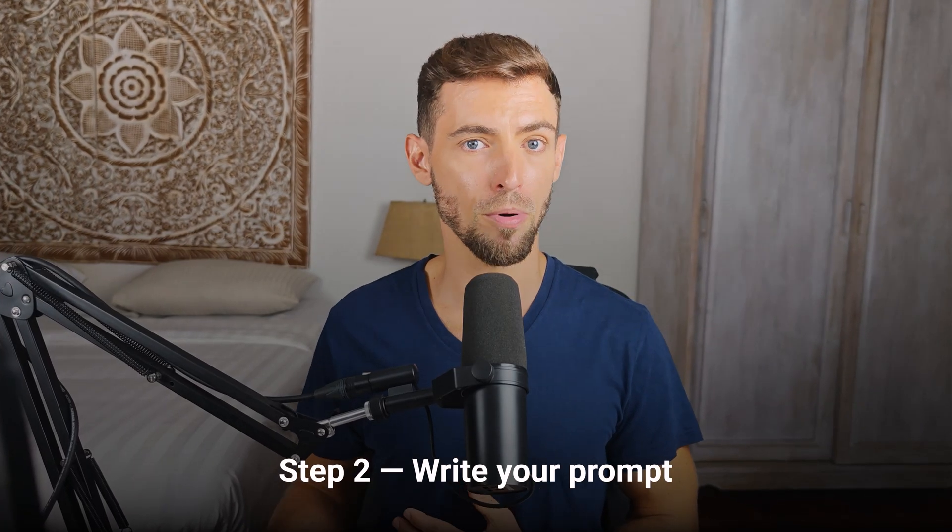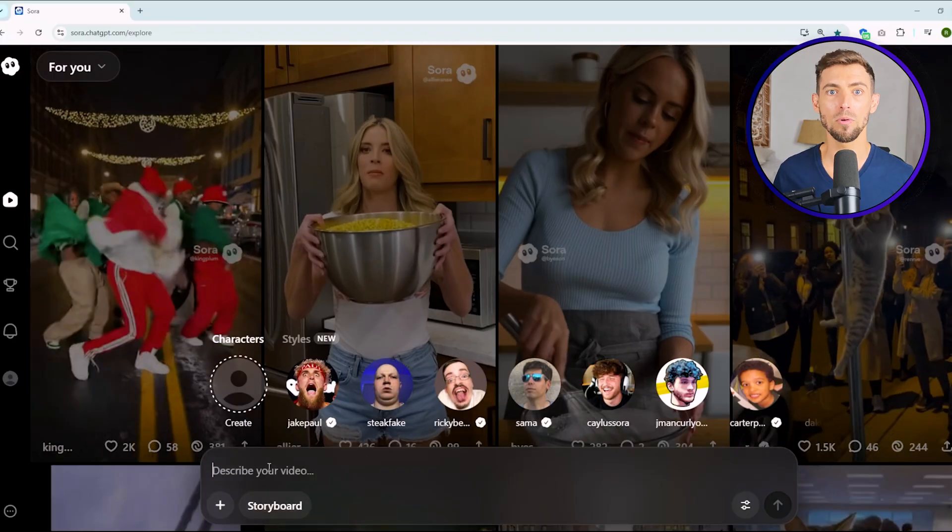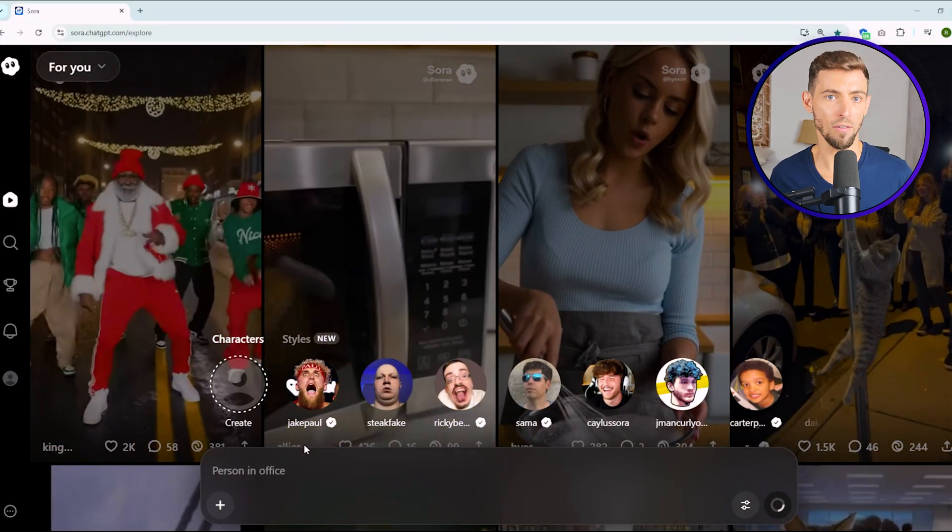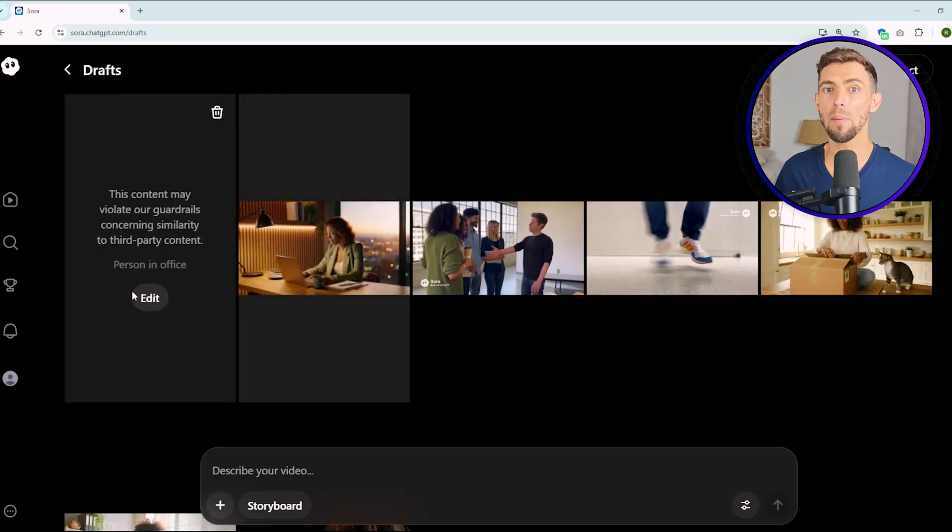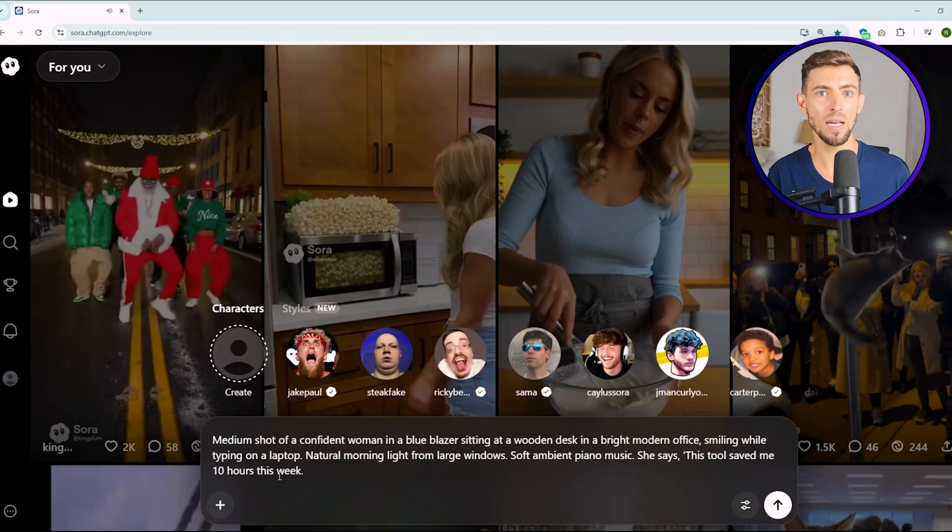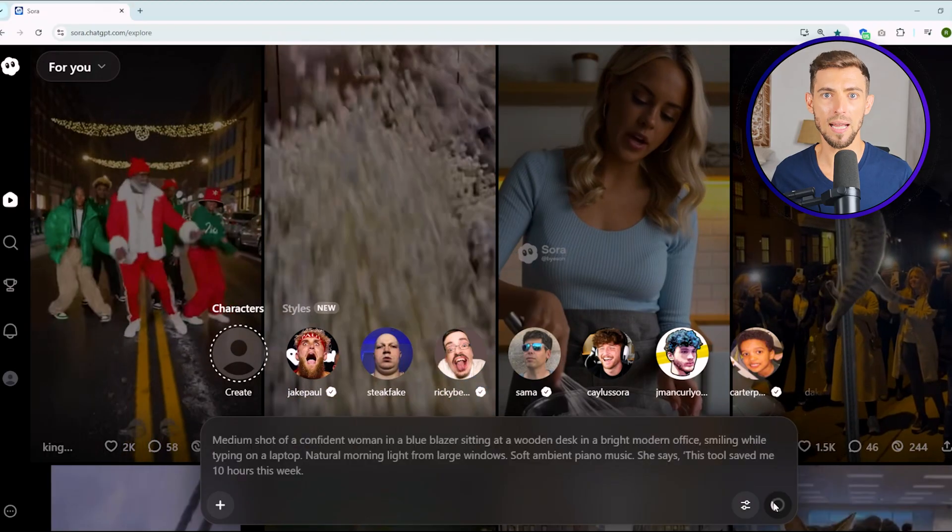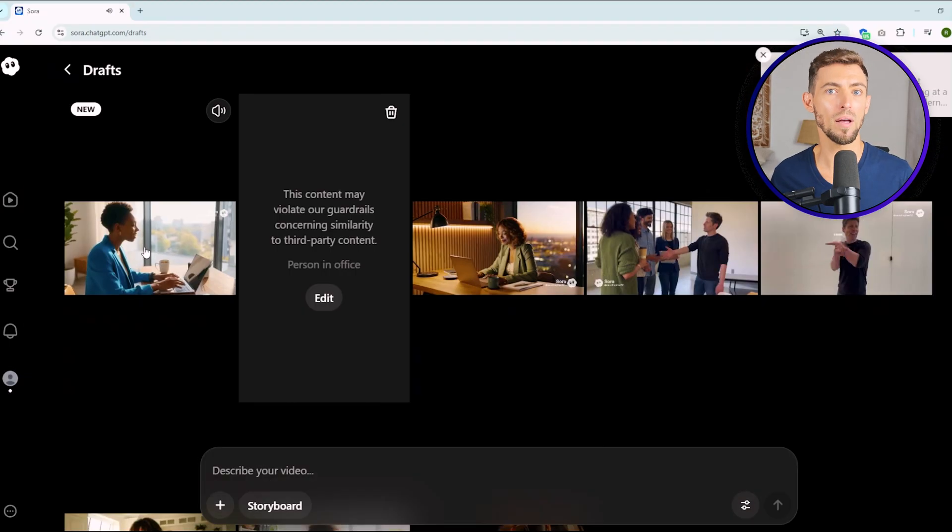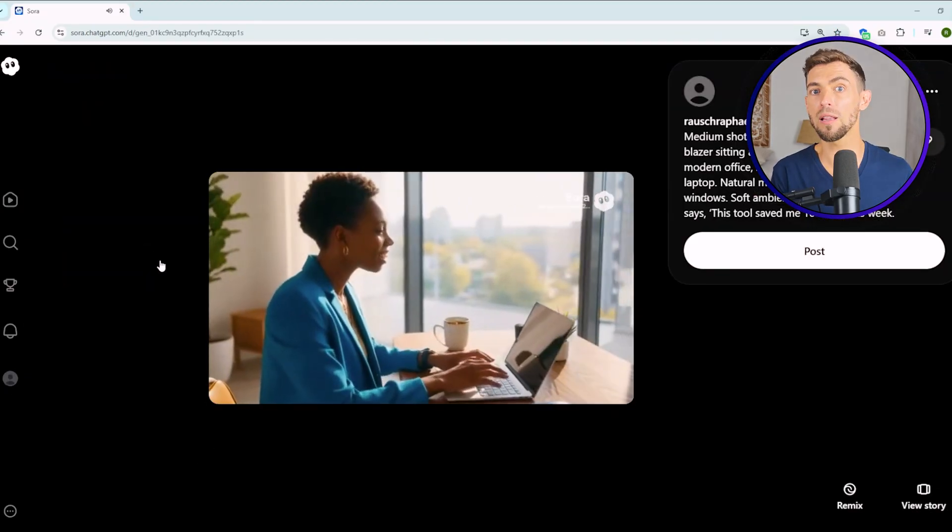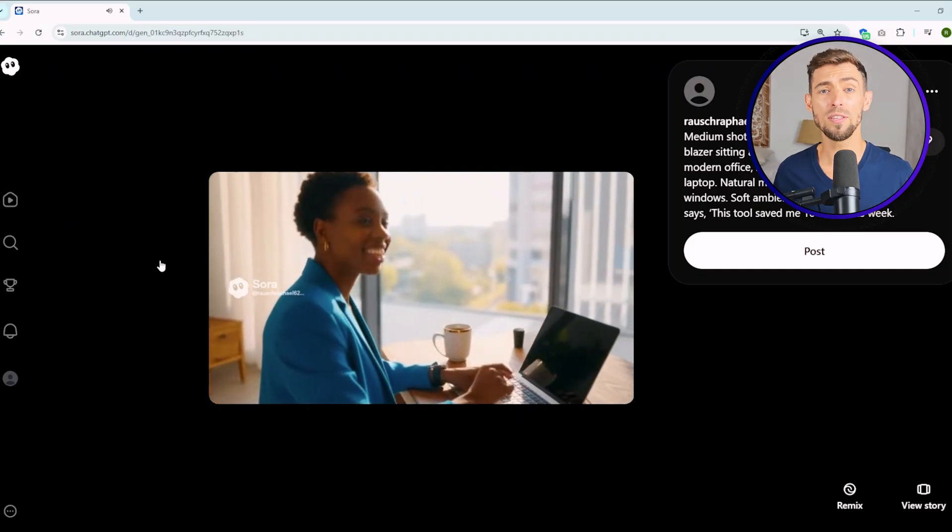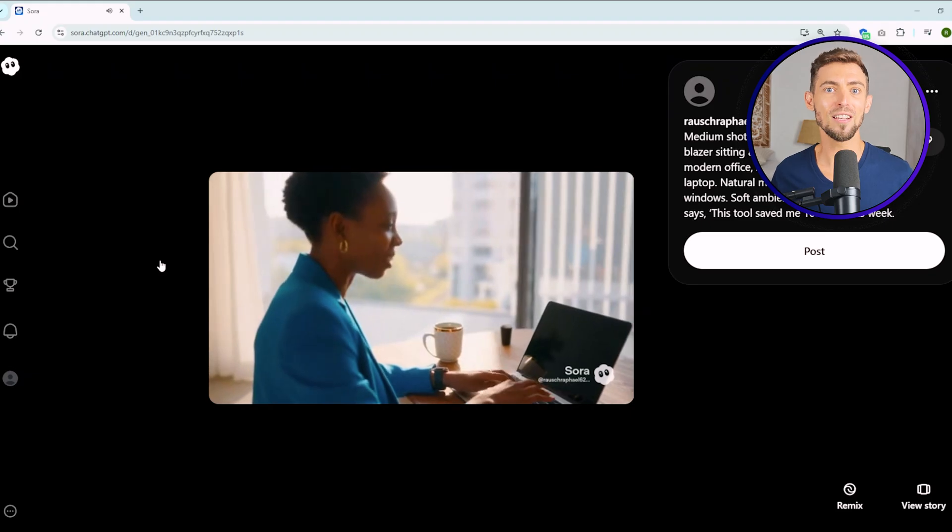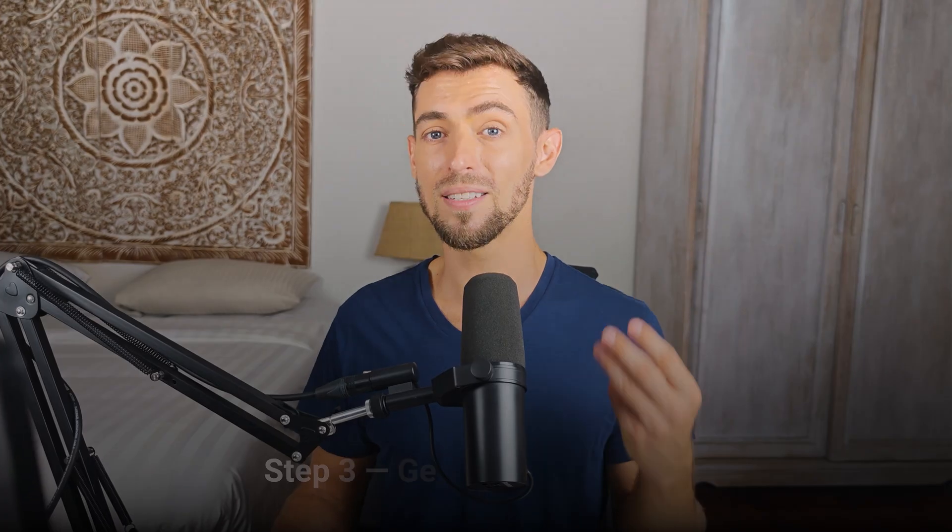Step two, write your prompt. This is the part that makes or breaks your result. Be specific about what you want: the subject, the action, the setting, the camera angle, lighting, and any dialogue. A bad prompt would be something like person in an office. That's way too vague. Sora doesn't know what to do with that. A good prompt would sound like medium shot of a confident woman in a blue blazer, sitting at a wooden desk, in a bright modern office, smiling while typing on the laptop, natural morning light from large windows, soft ambient piano music. She says, this tool saved me 10 hours this week. That's detailed enough for the AI to give you exactly what you're picturing.